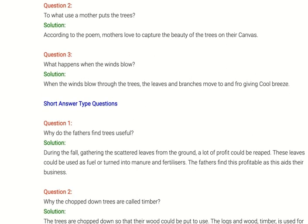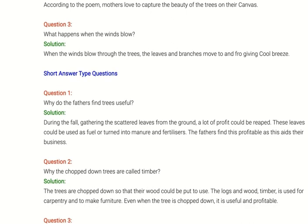Short answer type question one: Why do the farmers find trees useful during the fall? Answer: Gathering the scattered leaves from the ground can be very profitable. These leaves could be used as fuel or turned into manure and fertilizers. The farmers find this profitable as it adds to their business.